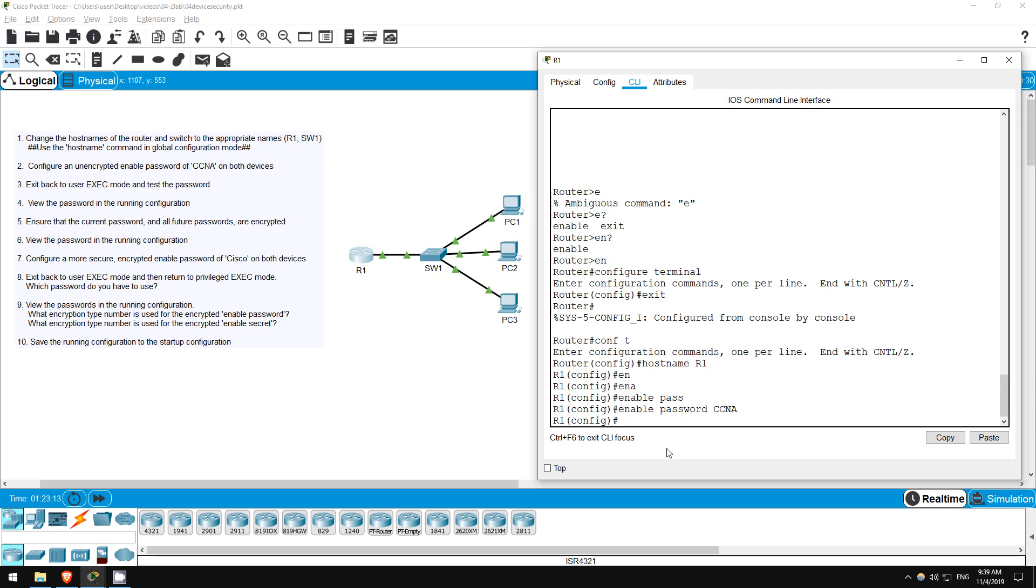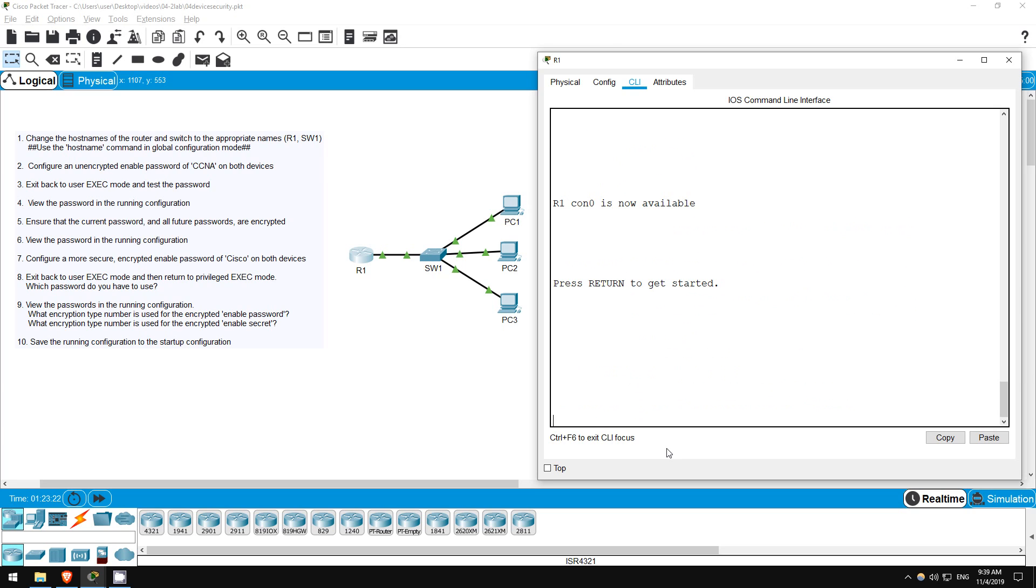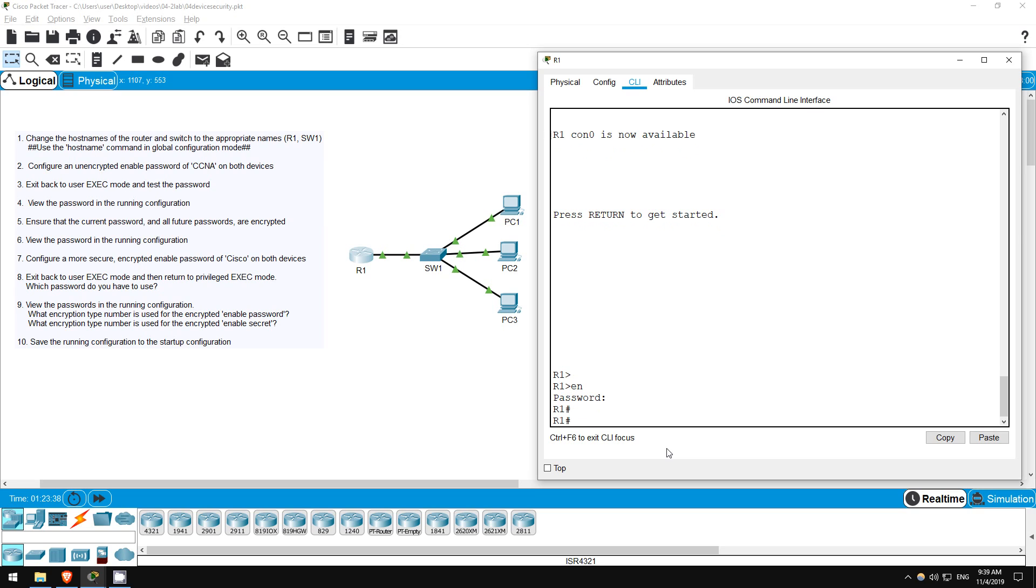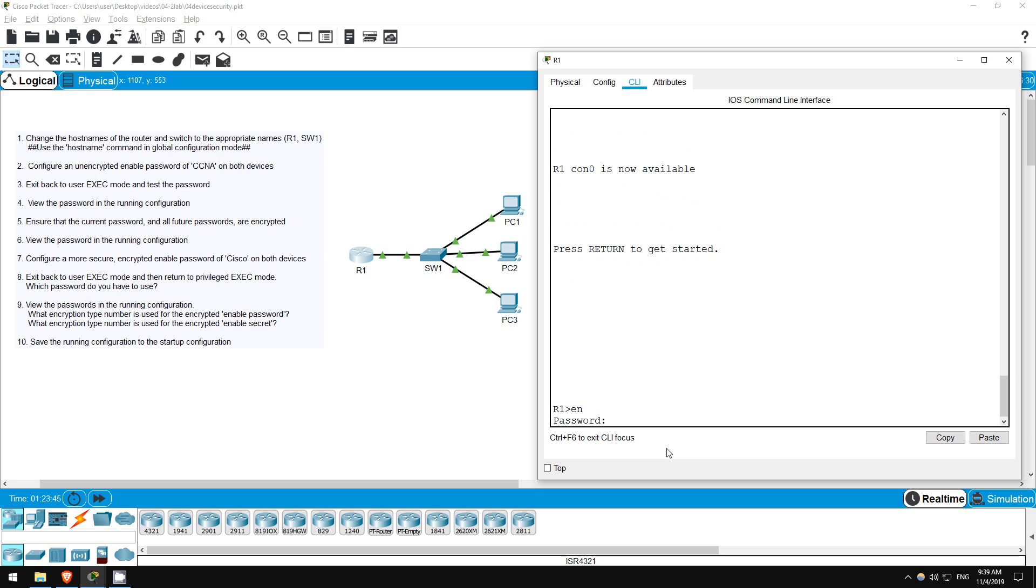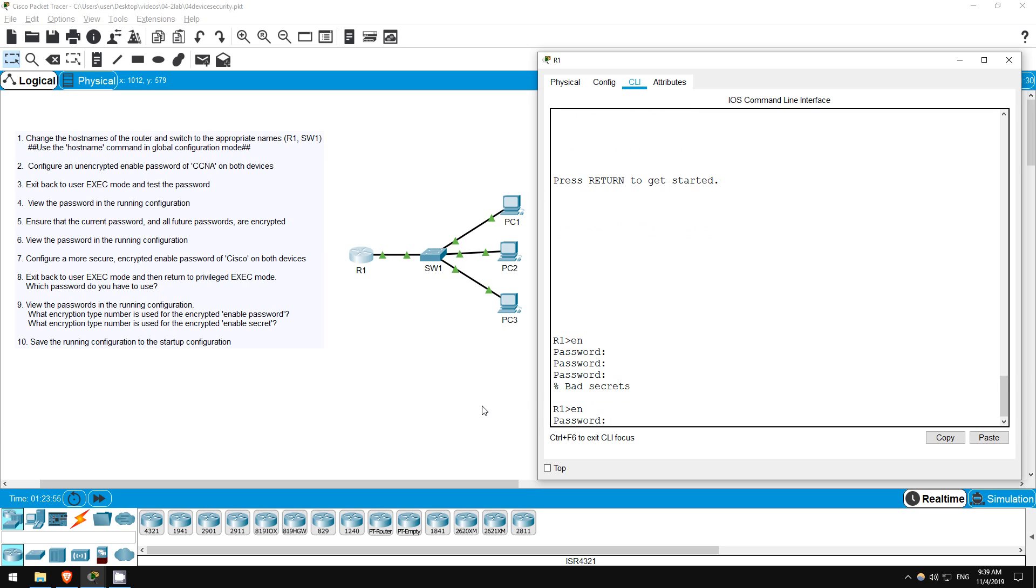Now let's test it out, which is step 3. From here I will use the exit command twice, once to bring me back to privileged exec mode, and then once again to bring me back to user exec mode. Now I will use the enable command again. However, this time I am asked for a password. The characters do not appear as I type. However, if I type the password CCNA correctly and press enter I am brought to privileged exec mode. Now let's see what happens if I fail to enter the correct password. I enter the wrong password once, twice, and then three times before being rejected for having bad secrets. Now I will try again with the correct password, and I'm in. Step 3 is now complete.